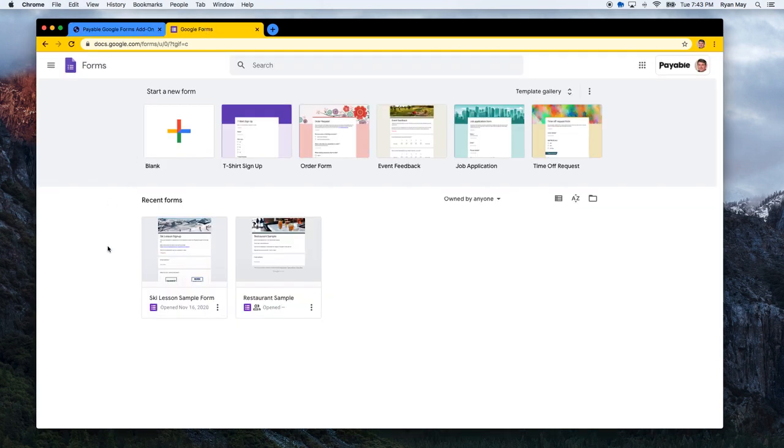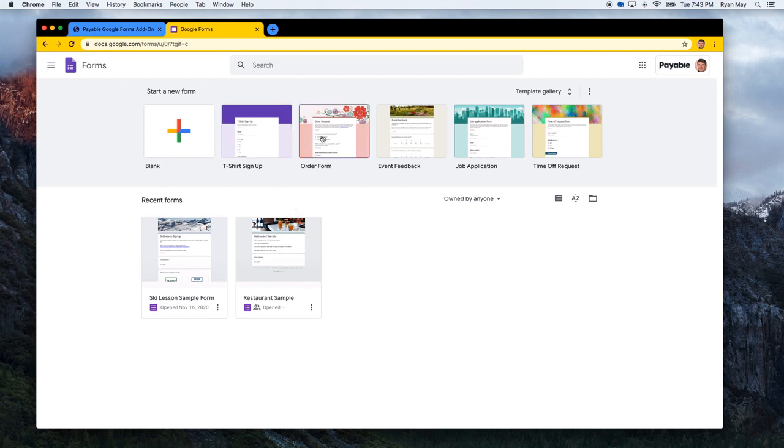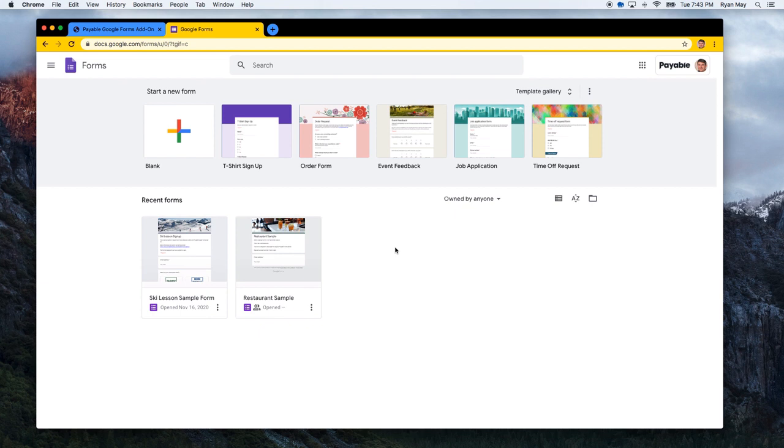If you're a user of Google Forms, you probably already know how easy and effective it is as a free tool to create any type of online t-shirt signup form, order form, event registration, any type of internet-based data collection that you might have to do. You can quickly and easily go to forms.google.com and create your own form with almost no programming knowledge whatsoever.